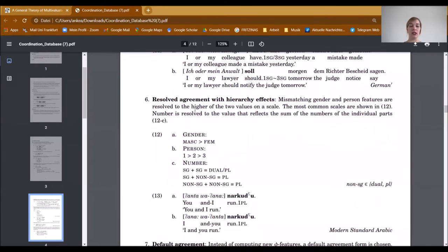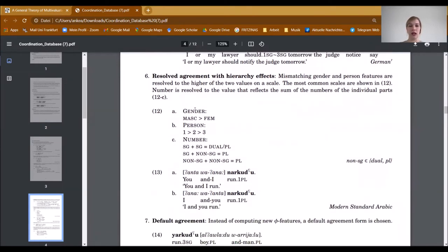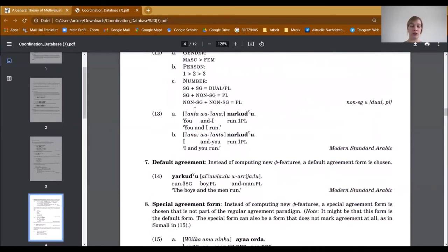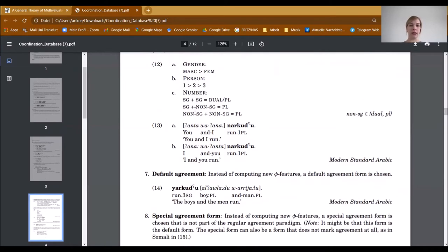The next agreement strategy is resolved agreement with hierarchy effects, where mismatching gender and person features are resolved to the higher of the two values on a scale. Number is resolved to the value that reflects the sum of the numbers of the individual parts. We have given an example from Modern Standard Arabic, where there is a mismatch between second and first person, but due to this hierarchy the mismatch is resolved to first person. And because both conjuncts are in singular, the sum is plural, so first person plural is marked on the verb.